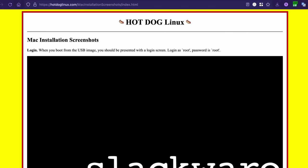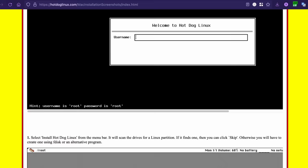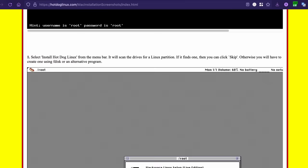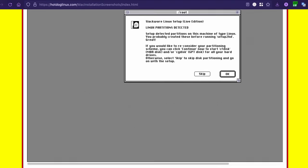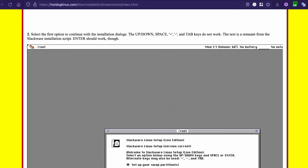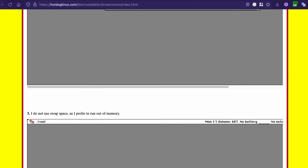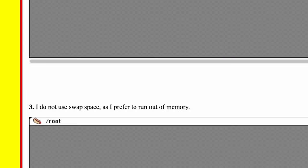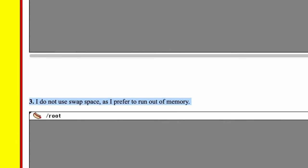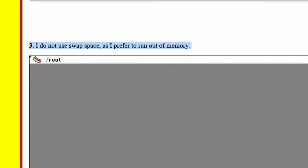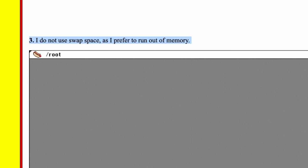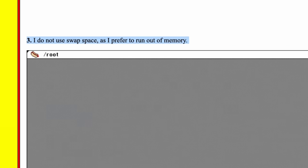Oh, and Hot Dog is nothing if not professional. There is of course a well-documented GitHub, as well as illustrated install instructions on hotdoglinux.com, complete with wonderful nuggets like Step 3, Swap Space. I do not use Swap Space, as I prefer to run out of memory. Now that's a vibe that I can get behind.